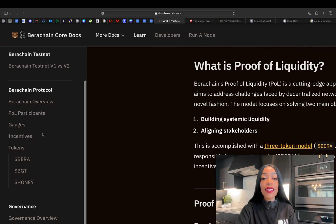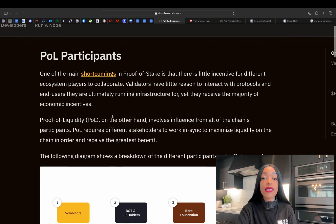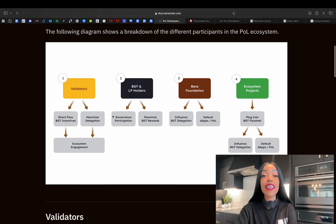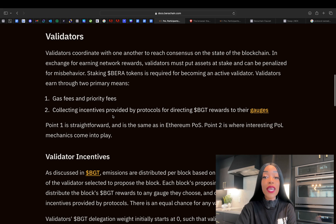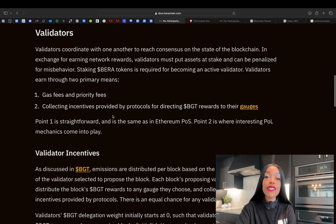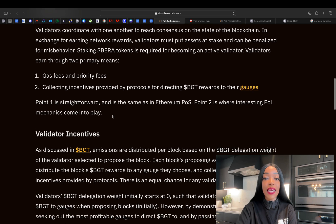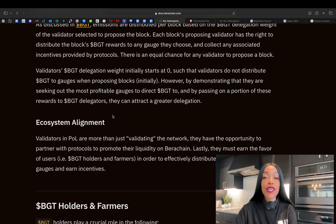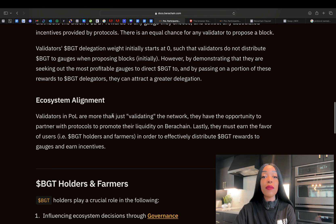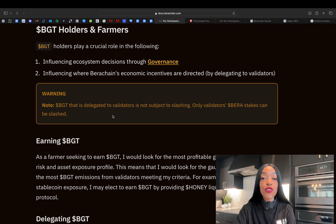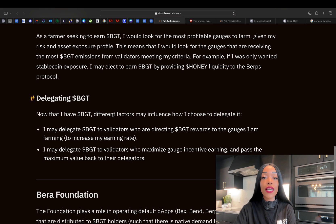Proof of liquidity ensures that validators are not just passive recipients of block rewards, but active contributors to the network's growth and health. Validators play a crucial role in reaching consensus on the chain state and earn BERA through various mechanisms, including gas fees, priority fees, and incentives for directing BGT rewards to specific liquidity pools known as gauges. BGT holders and farmers have a very significant role in influencing governance and directing Berachain's economic incentives by delegating their tokens to validators. This delegation helps determine which validators will propose blocks and how the BGT rewards are going to be distributed.